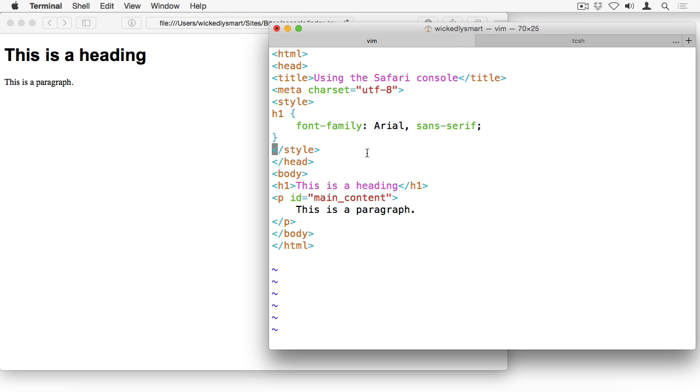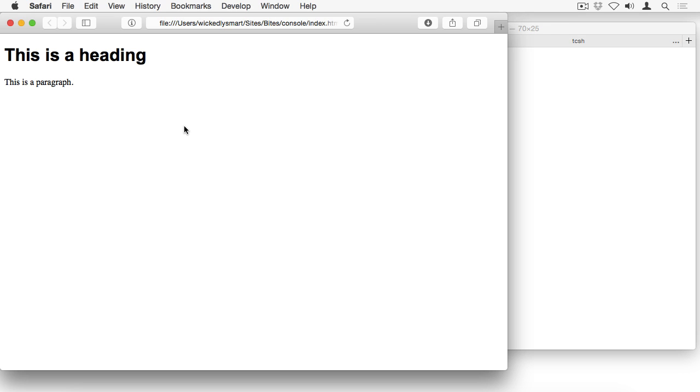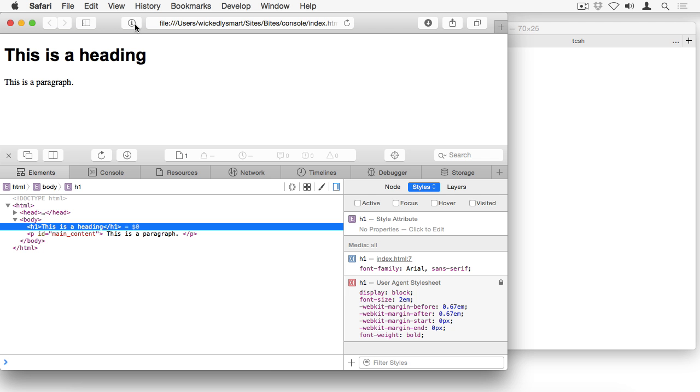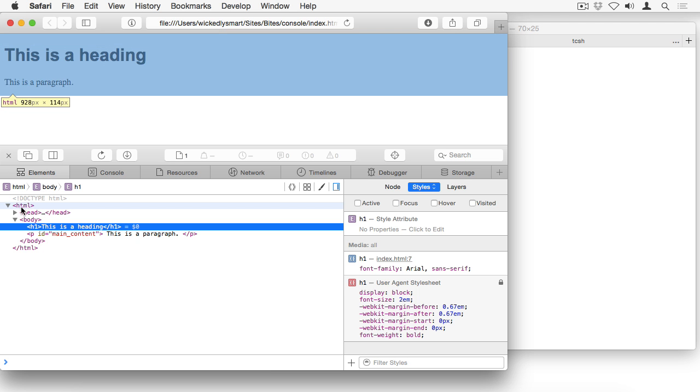I've gone ahead and loaded that file into my page. So first, I'm going to open up the developer console using the icon right here in my toolbar. And you can see that it opens into the elements tab, showing me the DOM, the document object model that the browser creates when it loads the page.